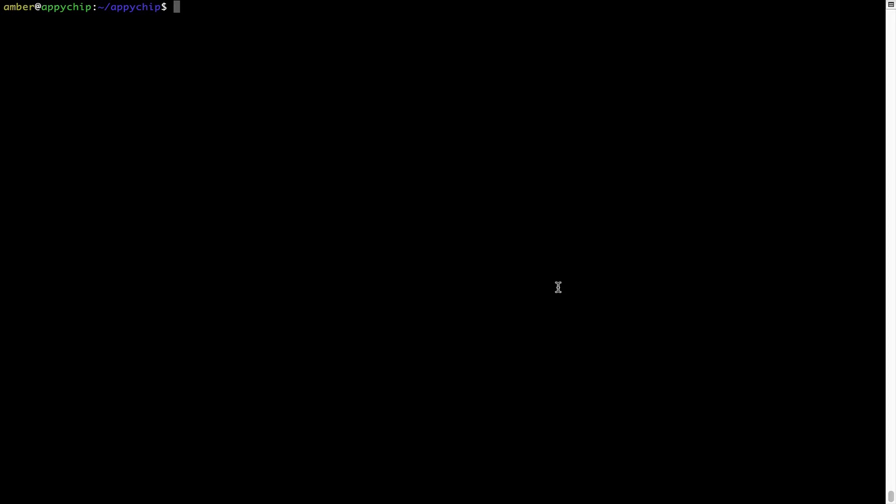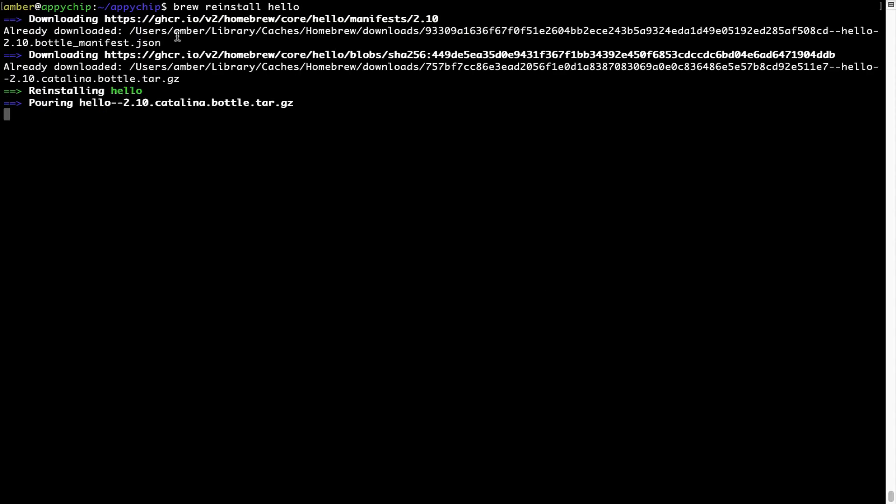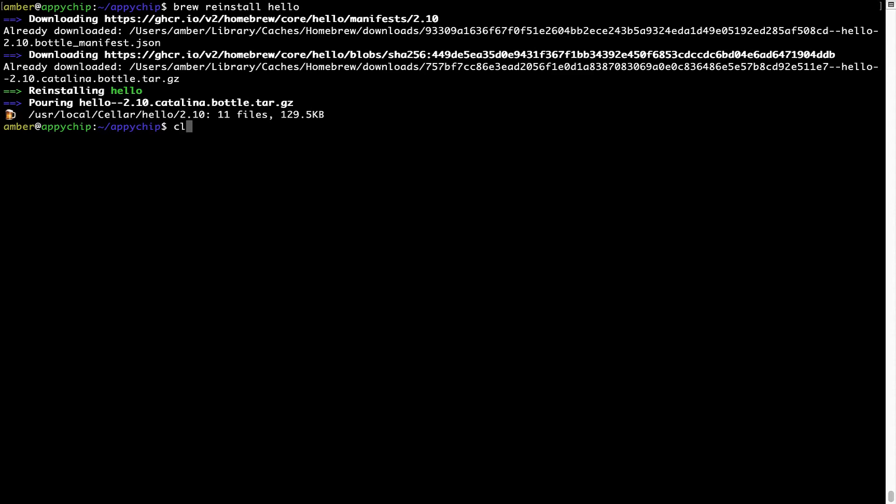If in future any app installed using brew stops working, then you can simply reinstall it using the command brew space reinstall space the name of the program. For example, I'll try to reinstall this program called hello, which is already installed on my system. As you can see, it is downloading the program and it says reinstalling hello. And now hello is successfully installed.